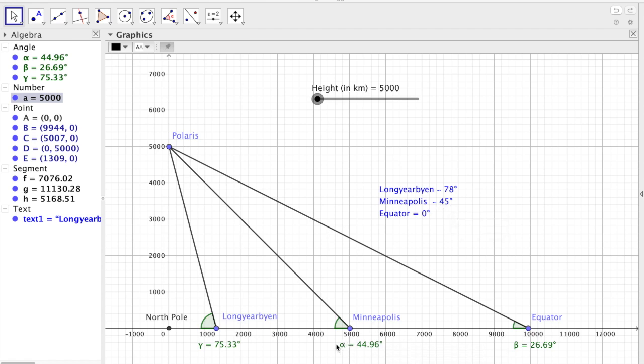So this model, for this particular height, if you will, of Polaris, it matches for Minneapolis.